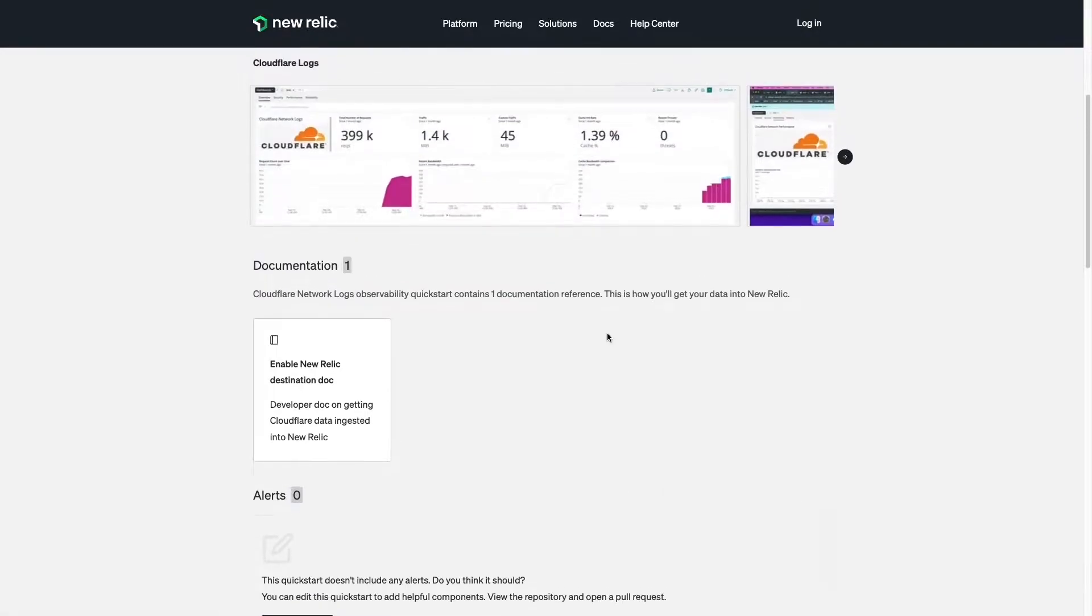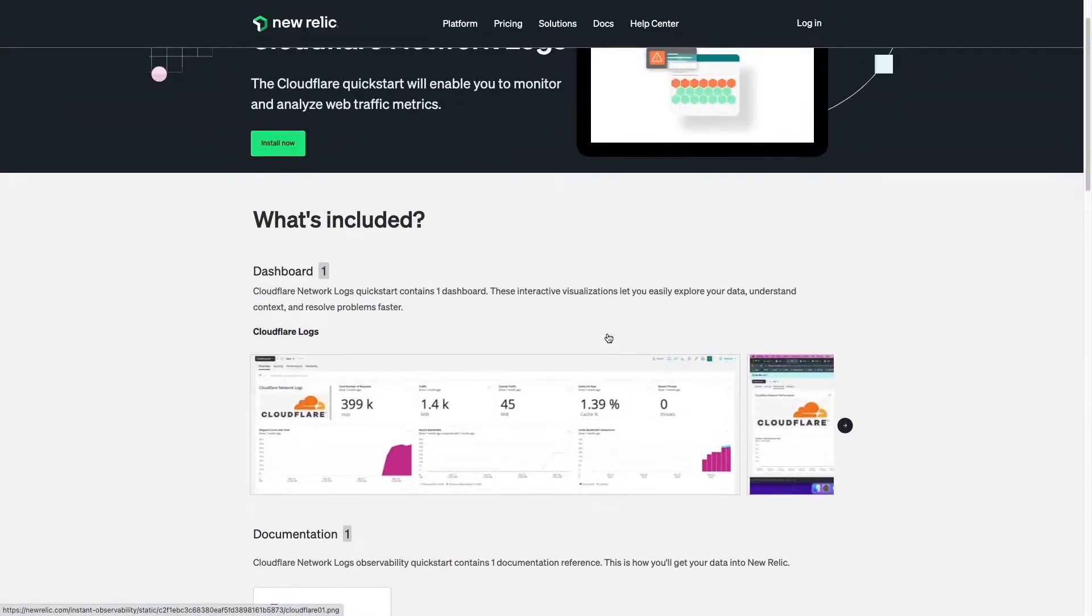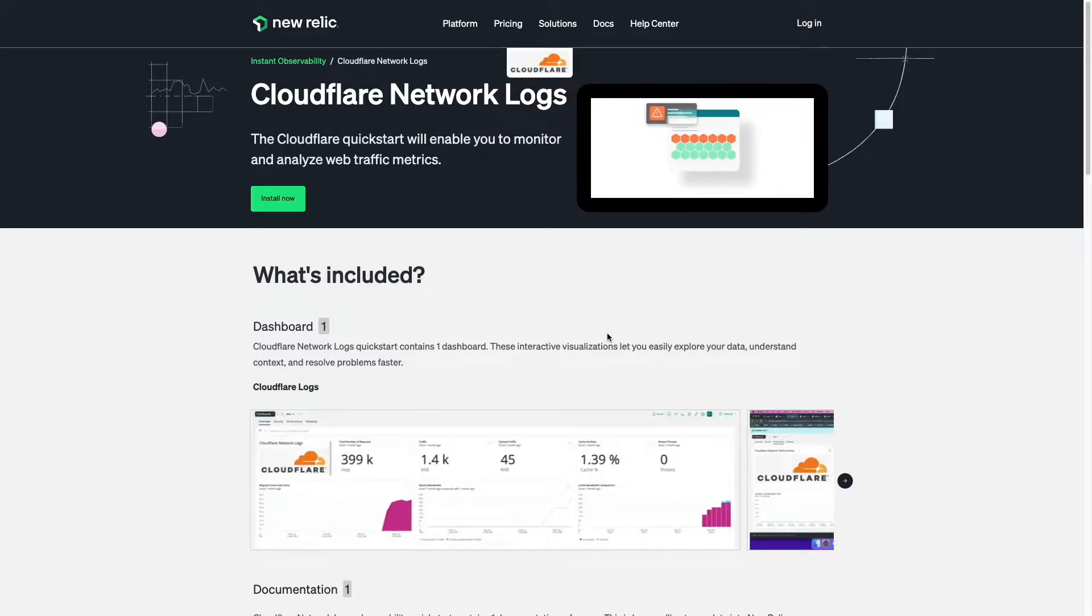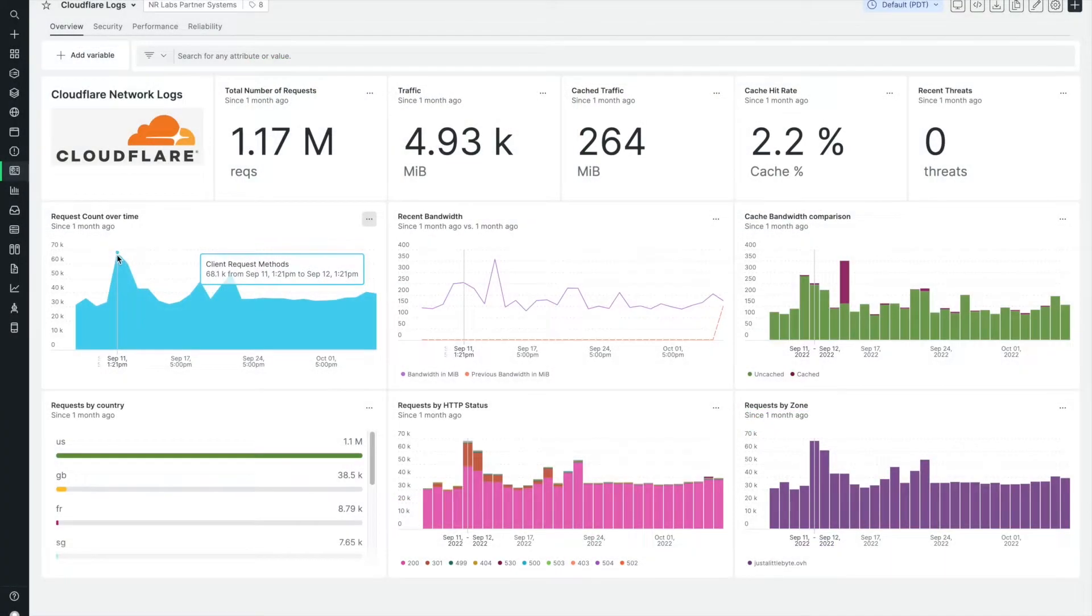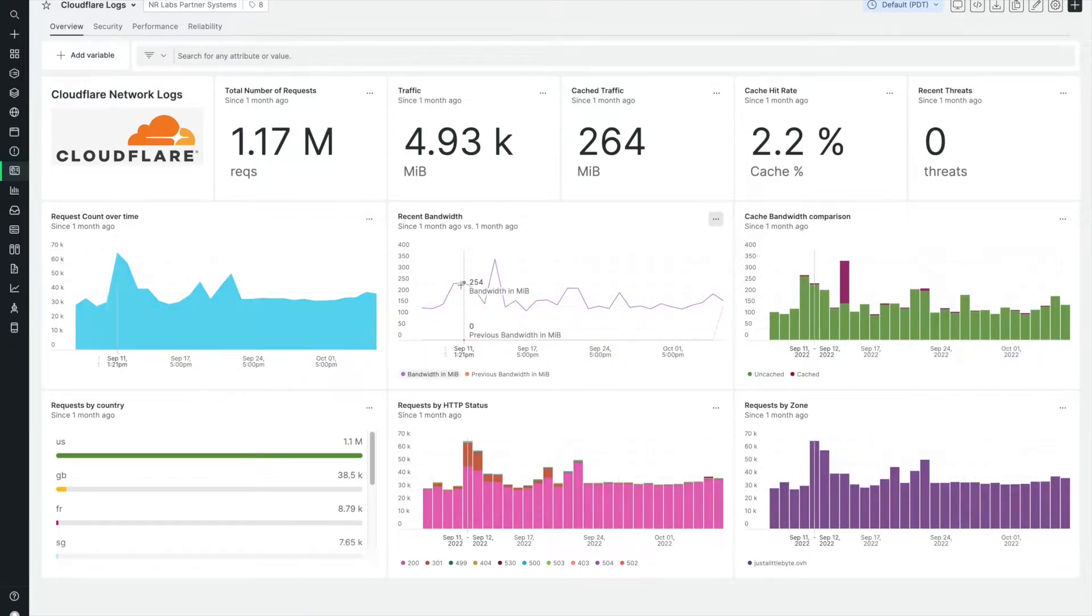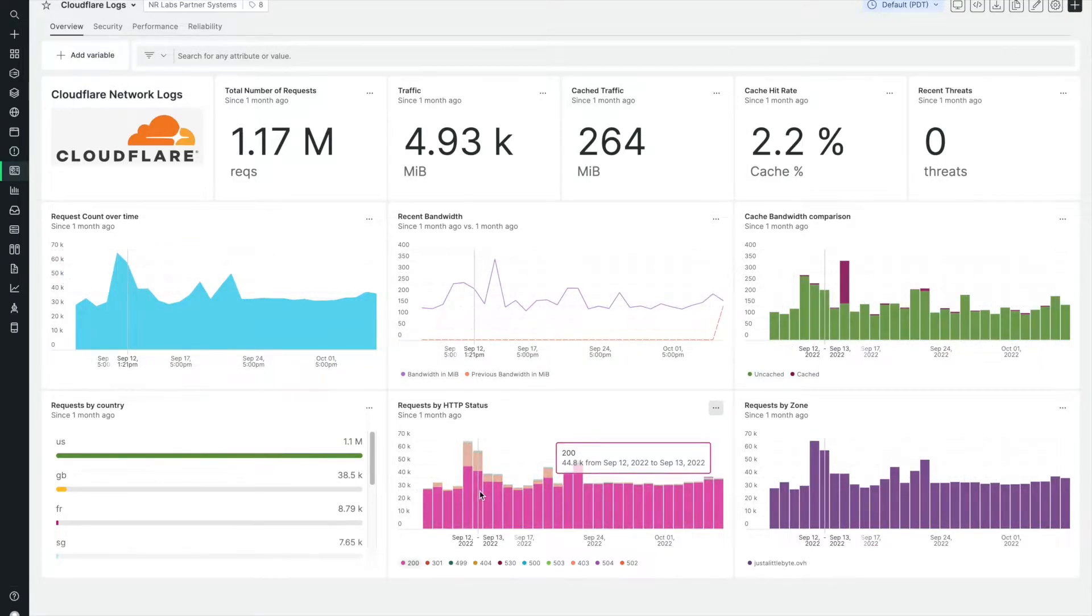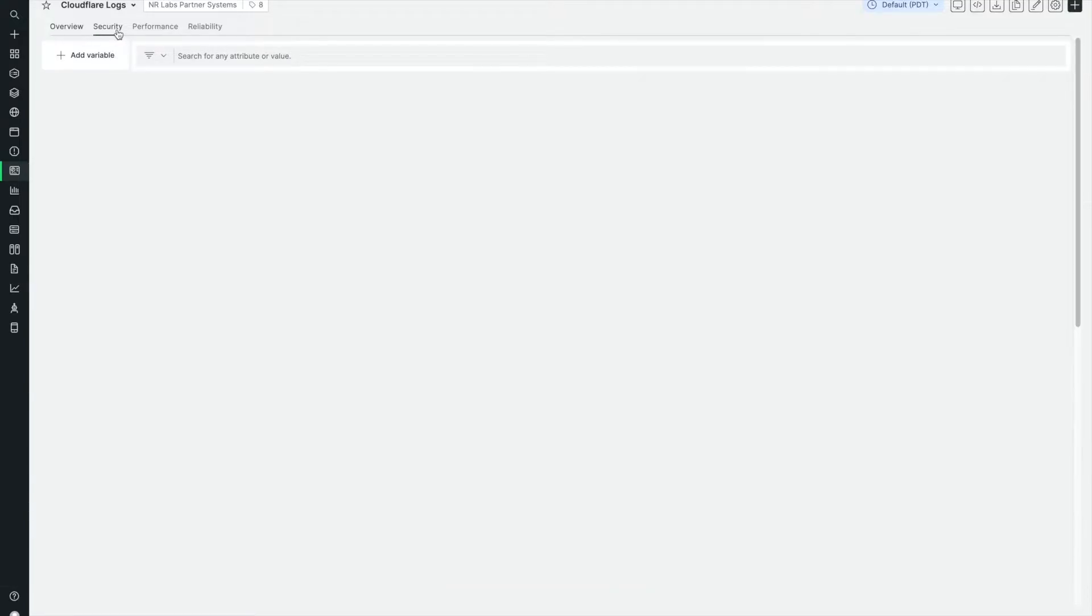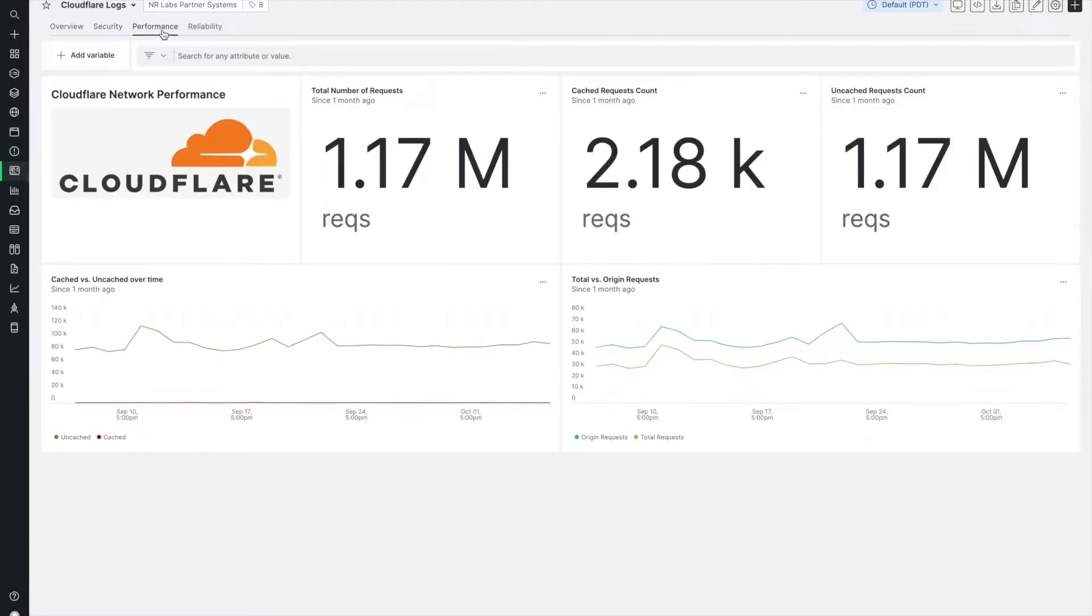To provide optimal end-user experience and to keep security threats at bay, you need to have a deep understanding of your web traffic. The Cloudflare network log quick start helps you make this easy by showing you the important performance and reliability metrics from your website and applications as well as actionable insights into your security threats so that you can identify and resolve issues faster.